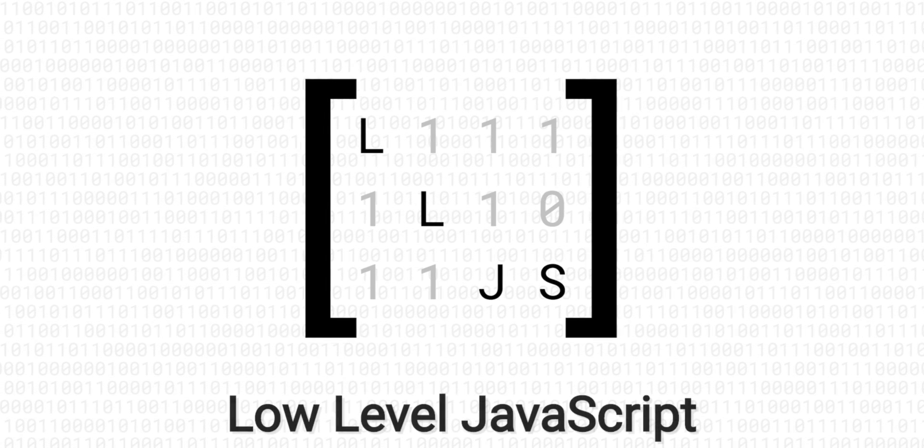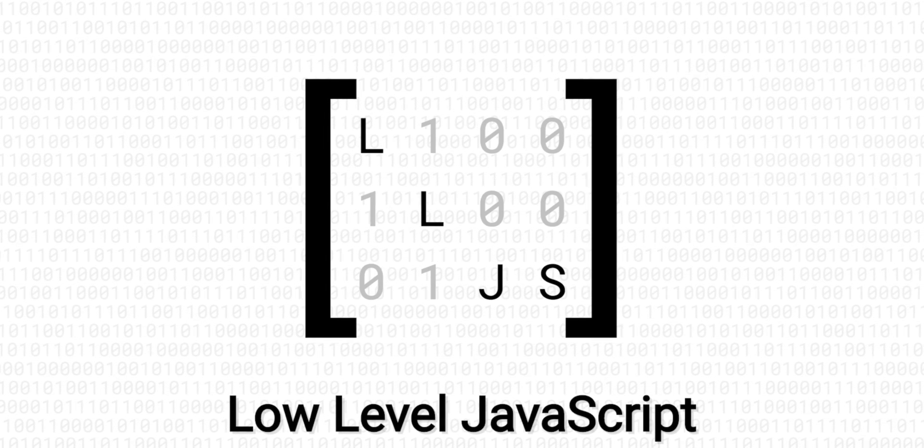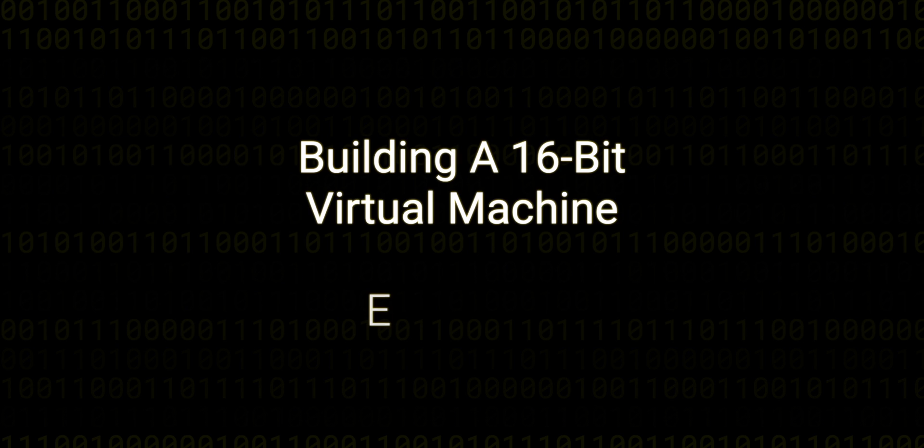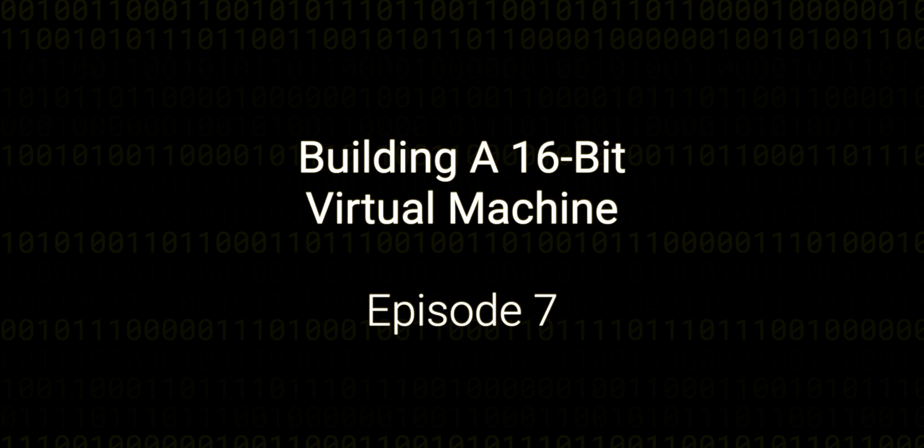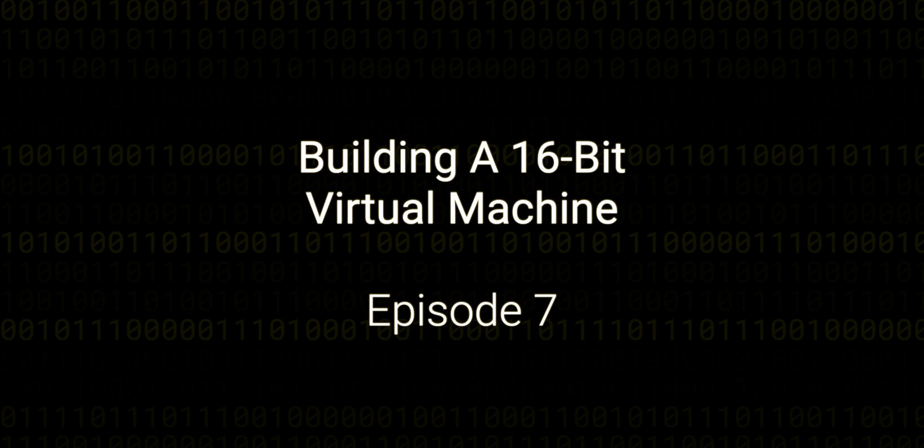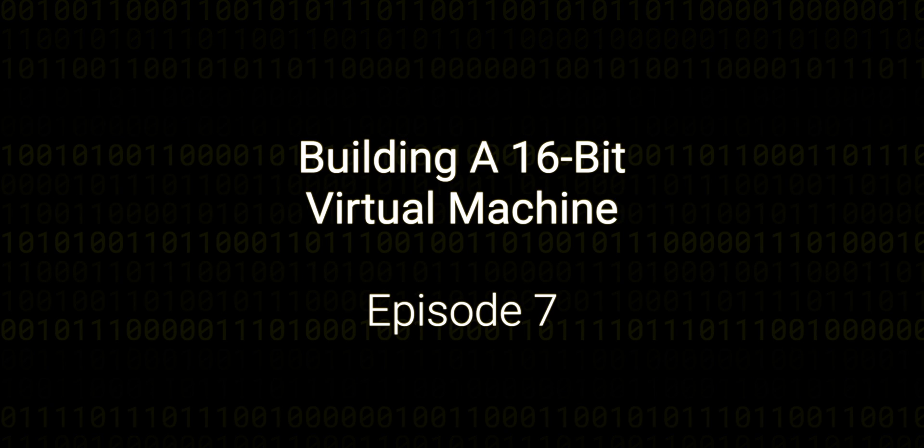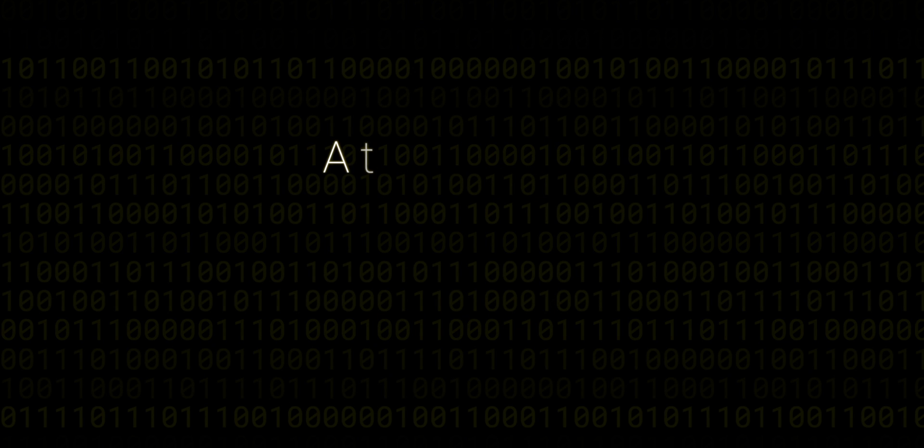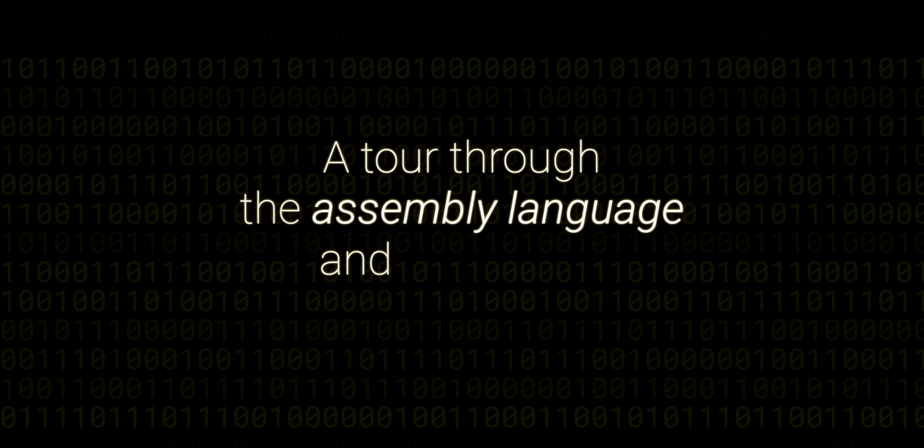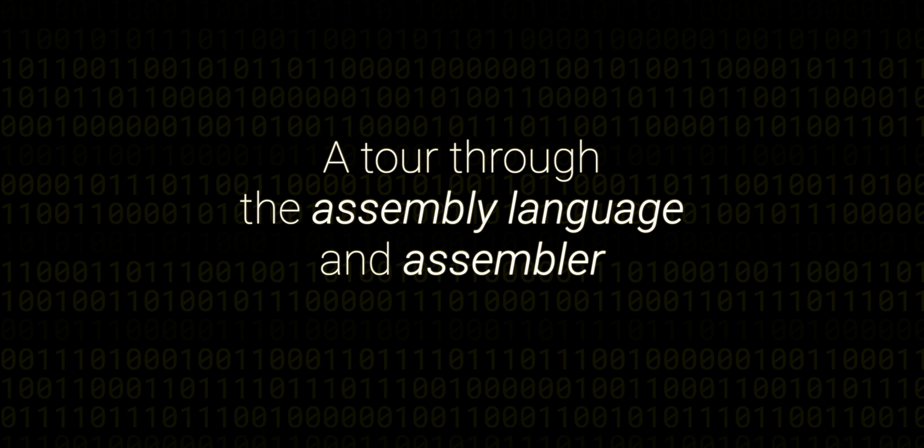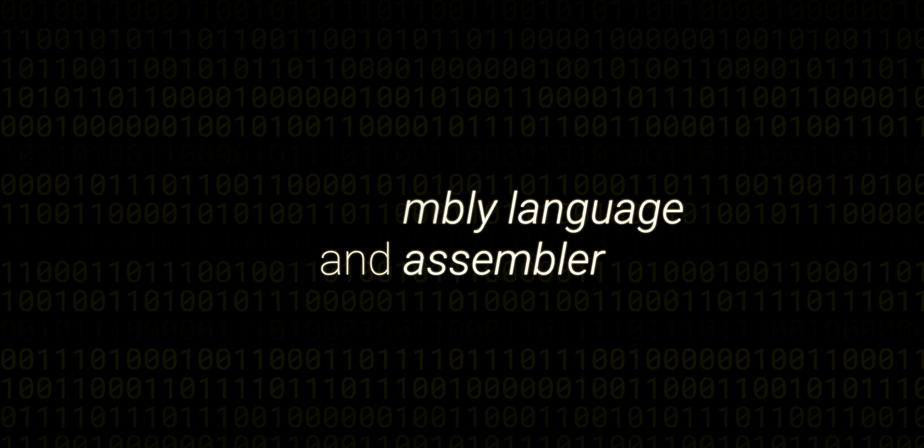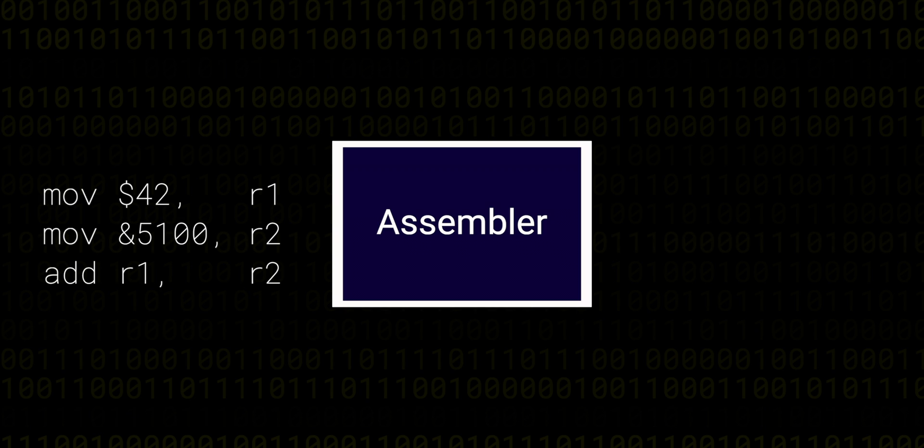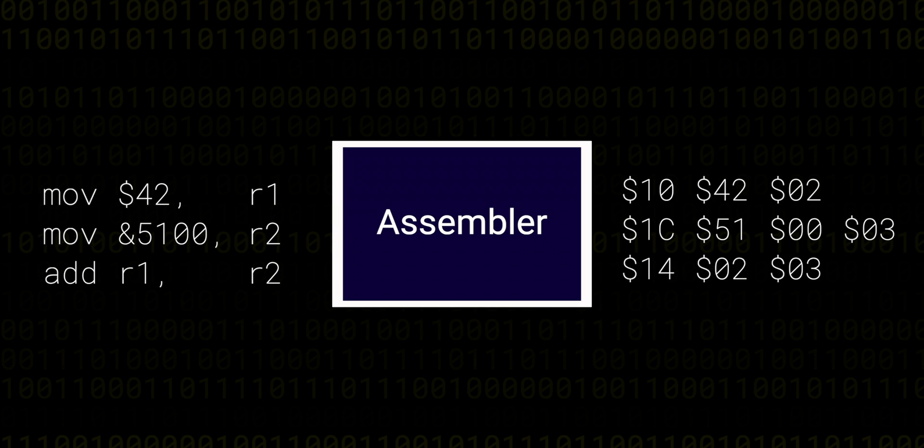Hello and welcome back to this low-level JavaScript series on building a 16-bit virtual machine from scratch. In this episode, we're going to take a break from building the functionality in the virtual machine and take a tour through the assembly language that the VM will support and some of the other features of the assembler, which turns assembly code into machine code.